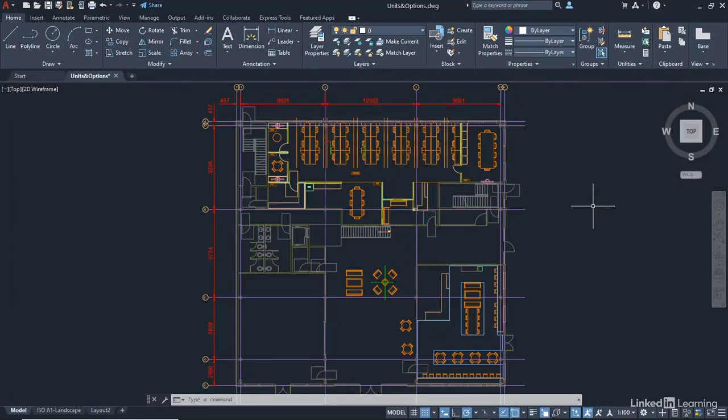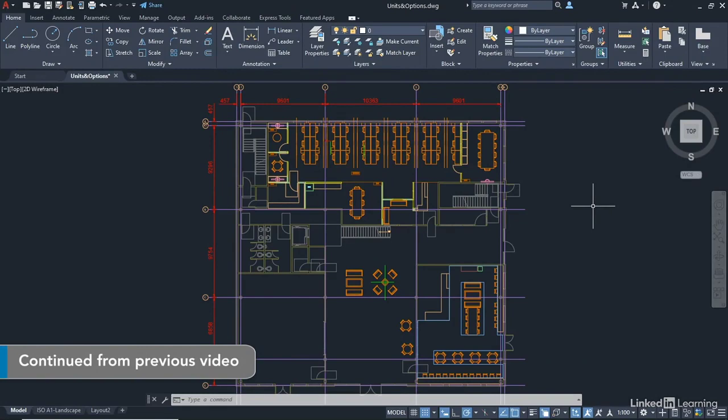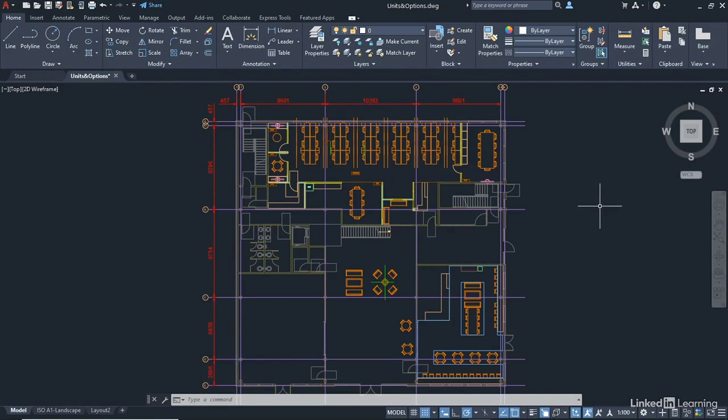Once again we're staying in our units and options.dwg file. Now I did mention previously in this chapter about our units and about that setting where AutoCAD will automatically scale an object to the settings you have in your current drawing. That's what we're going to take a look at now.